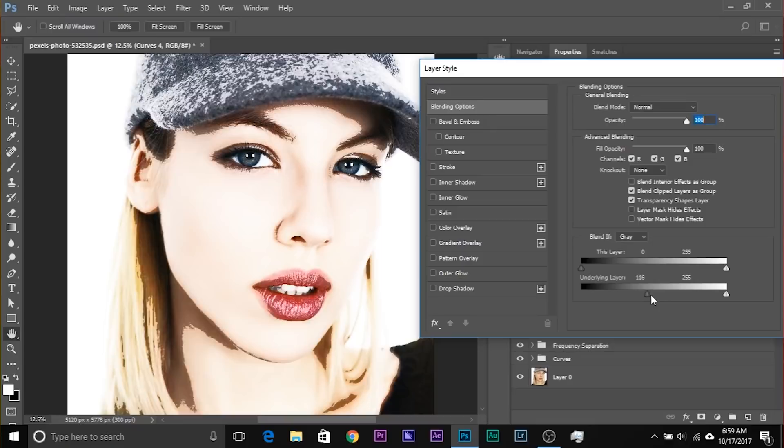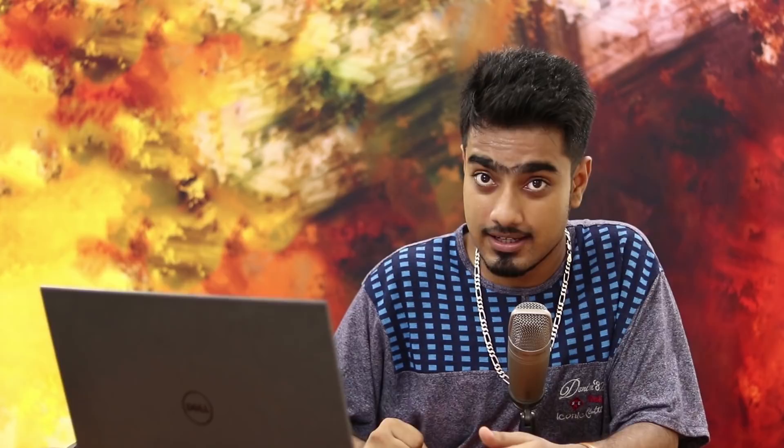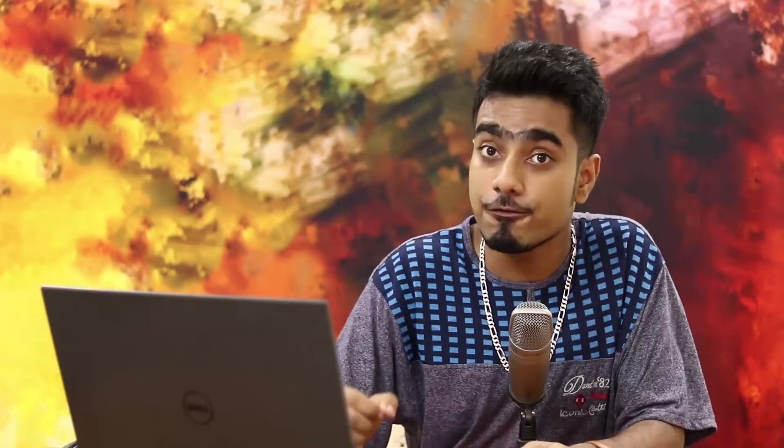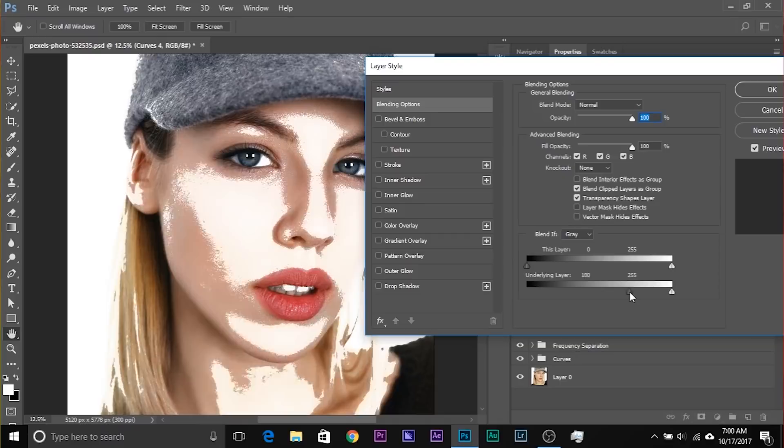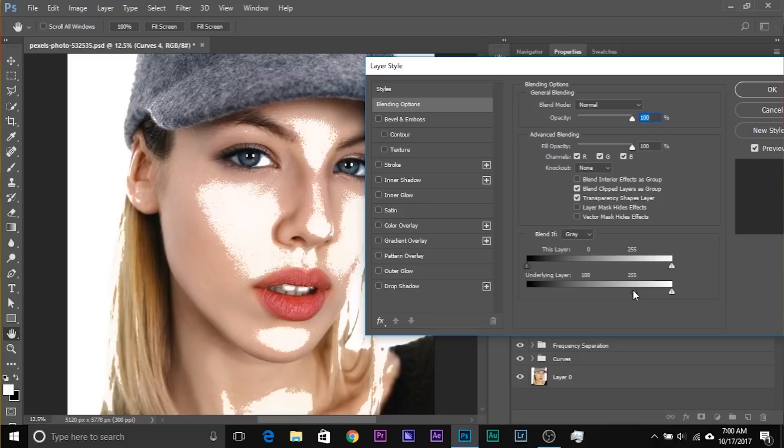Take the slider of the underlying layer under the Blend If section from left to right. What this does is it deletes the dark areas of the underlying layer — the combined effect of all layers beneath it — it deletes those dark areas from the current Curves Adjustment layer. So whatever areas were dark in the underlying layers, those areas will be deleted from the current layer. Take it like that — these areas will be brightened.